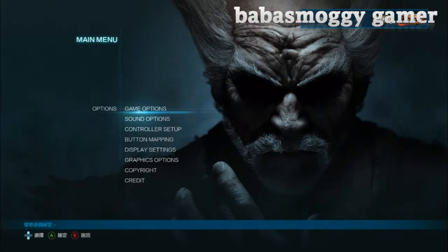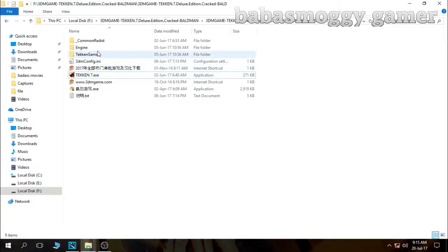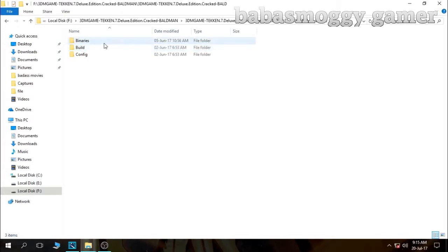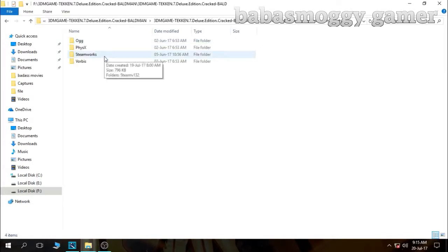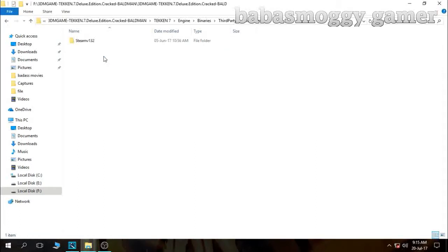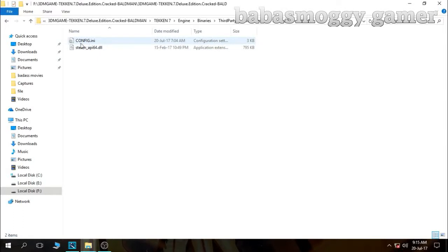First you have to close this game. Then go to Engine, then Binaries, then go to Third Party, then Steamwork, then Windows 64, and then go to the config file.